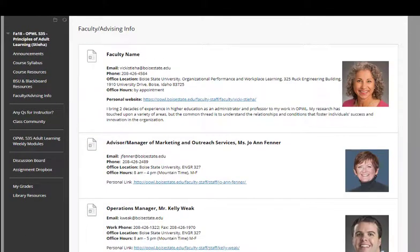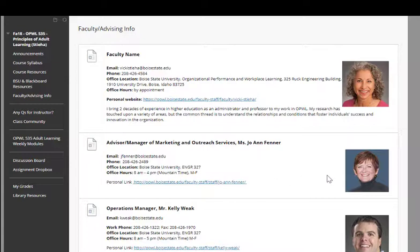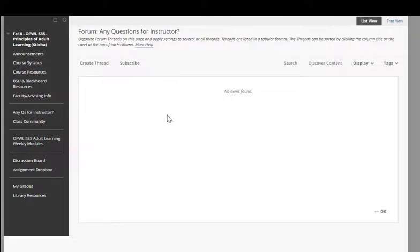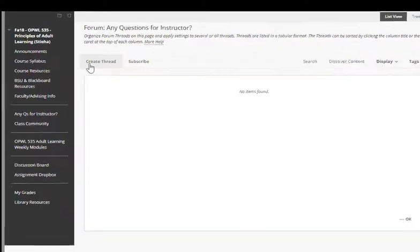Faculty advising information is included in the Blackboard site, including your faculty advisor Ms. Joanne Fenner and Mr. Kelly Week, who is our operations manager for OPAL. There's a link for any questions that you want to direct to your instructor. Use this discussion board to post questions that are general about the course.